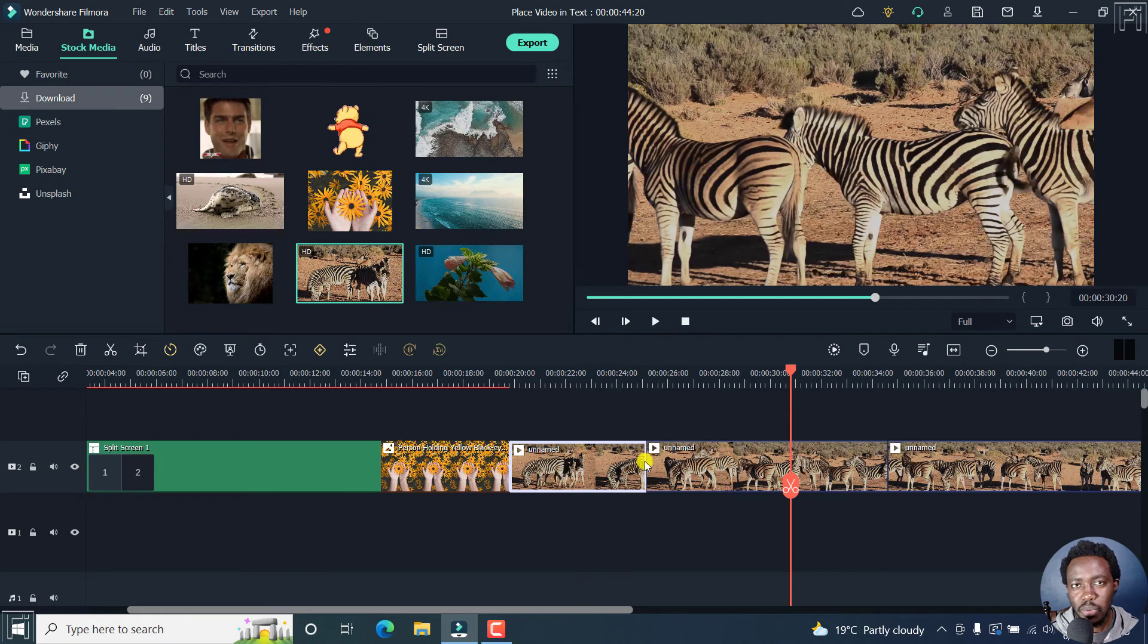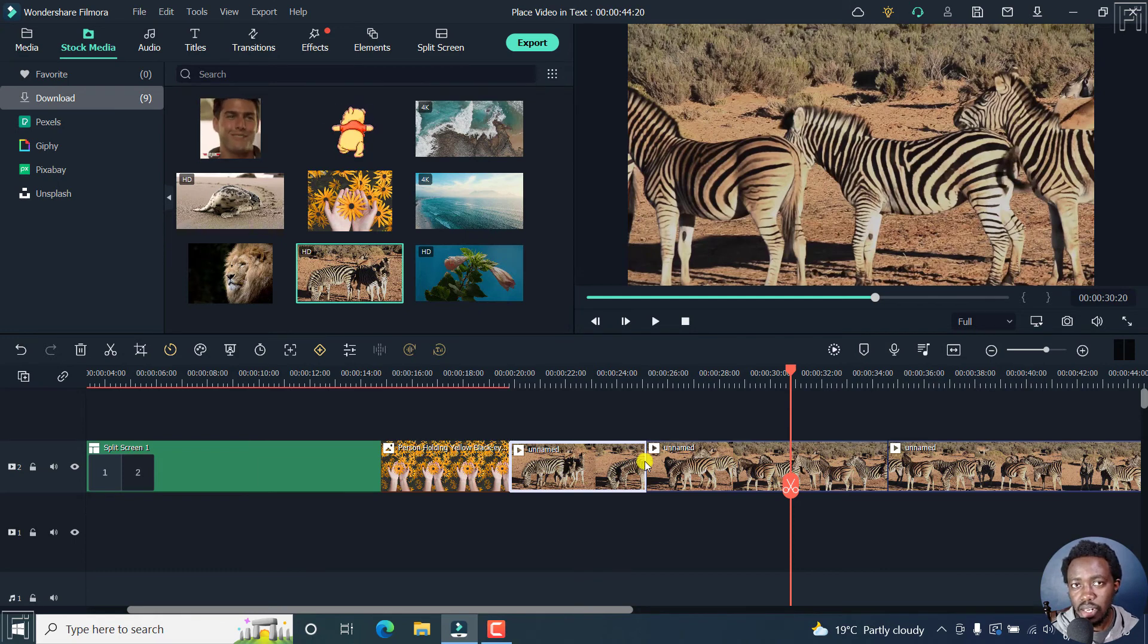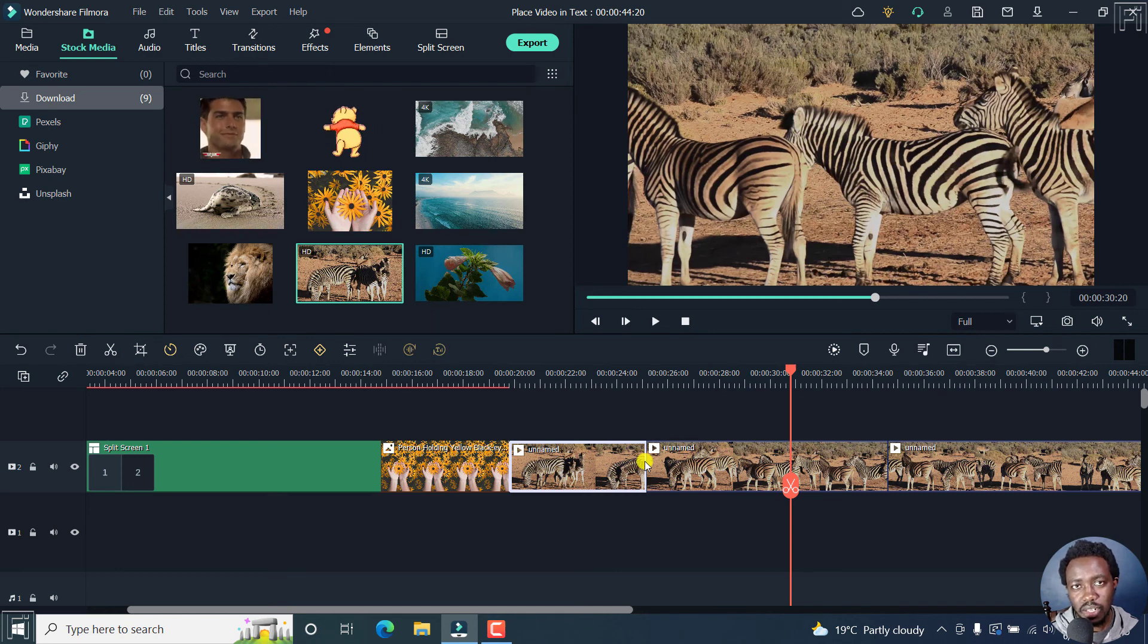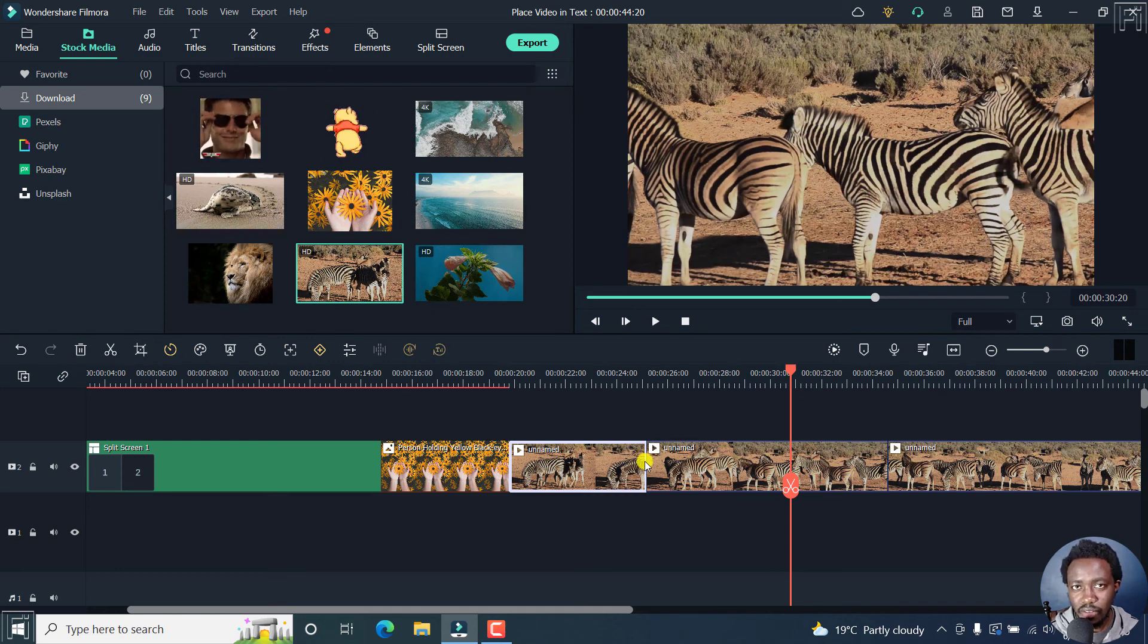But simply put, that is how you can quickly export selected clips in Filmora 11. Thanks for watching this video. My name is David and until next time, stay safe and never stop learning.